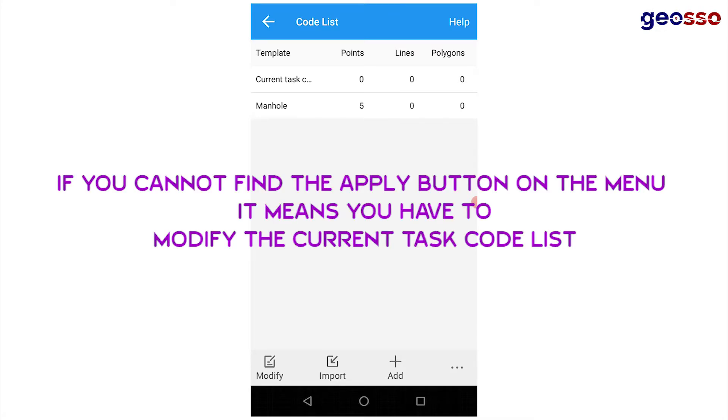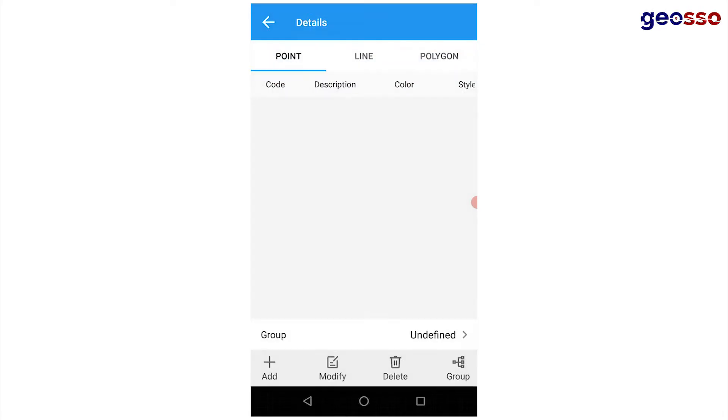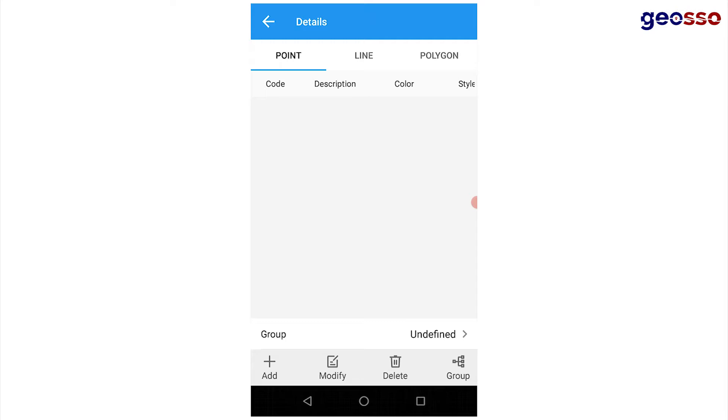An easy way to go around this would be to click and edit or modify the current task code list, the first code list on this page. So you click on it and then modify it.